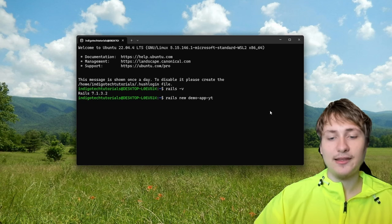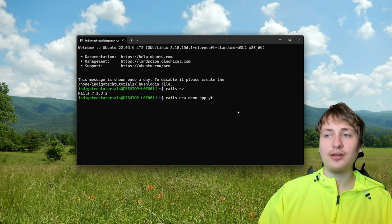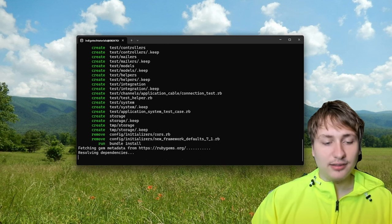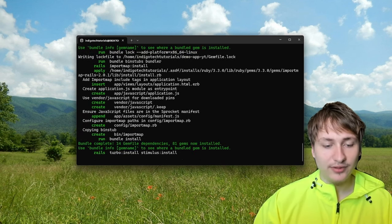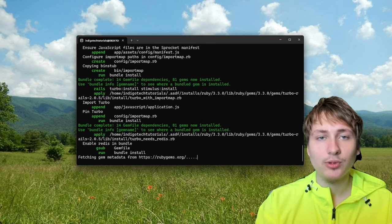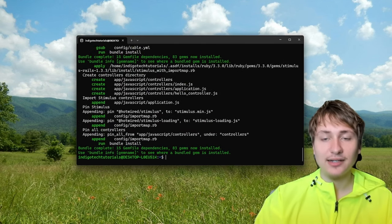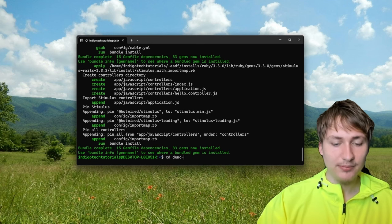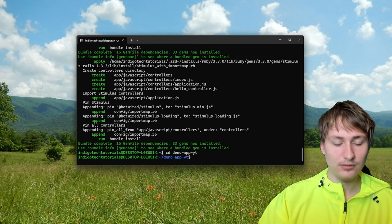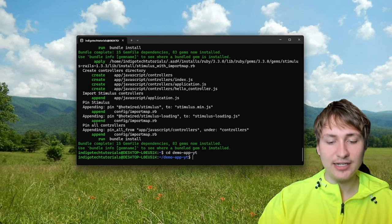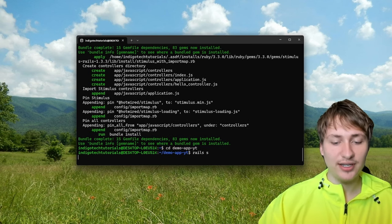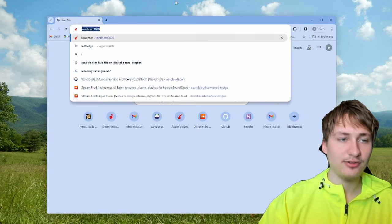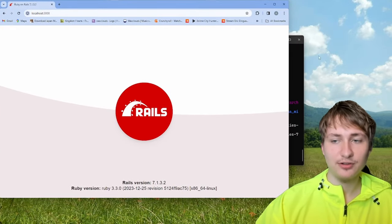In its most standard form, you don't even need to specify anything — things like the database and CSS framework can be configured later. We can just run it without any options and it'll still set up the app and get it working. Then we'll think about additional components like adding a CSS library. Once the command finishes, we cd into the app and start the server with 'rails s'. I usually use 'bin dev' in my videos because I'm using Tailwind, but if you're not, 'rails s' is enough.